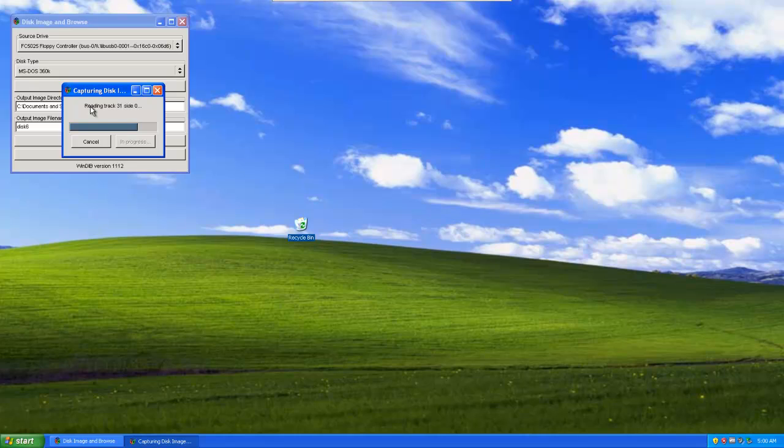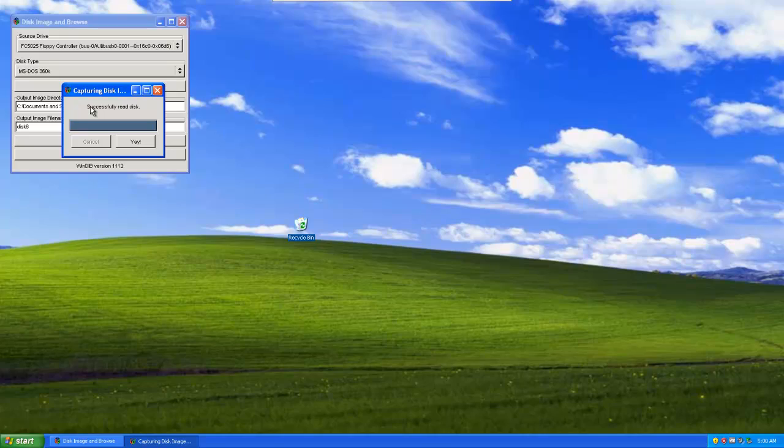Now, excuse me while I go ahead and get the rest of these out of the way. A few minutes later here and we're just finishing up ripping disk 6 and all of its files. And I'll see you back in a little bit and we'll try to install Windows 1.03 from these images that I just made.